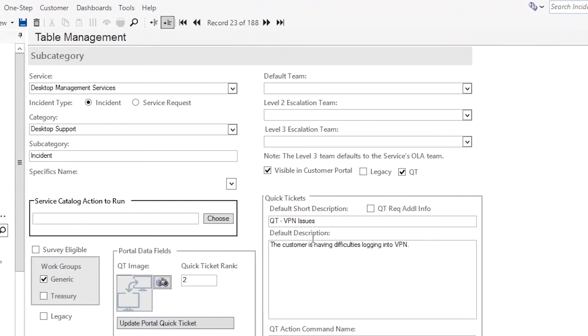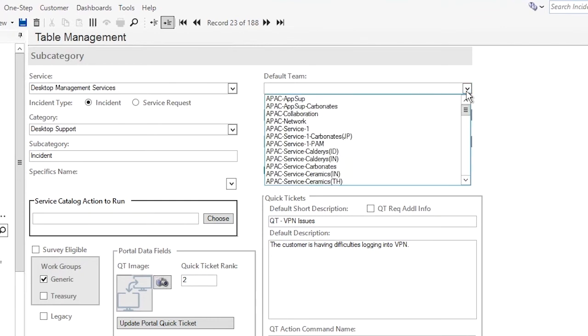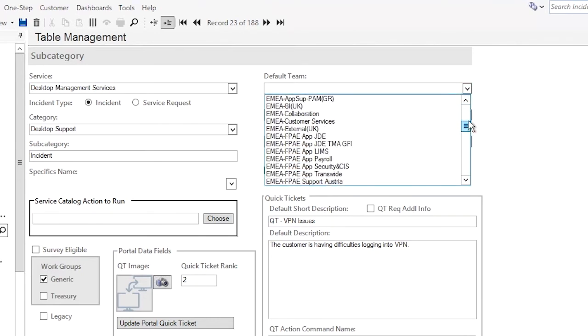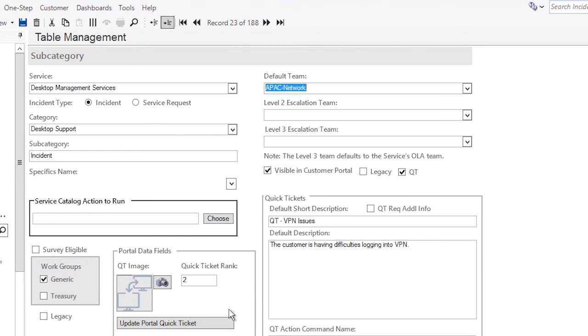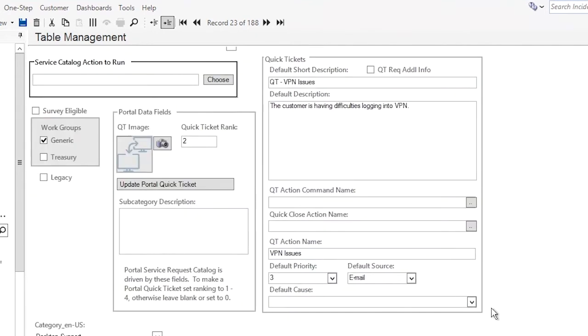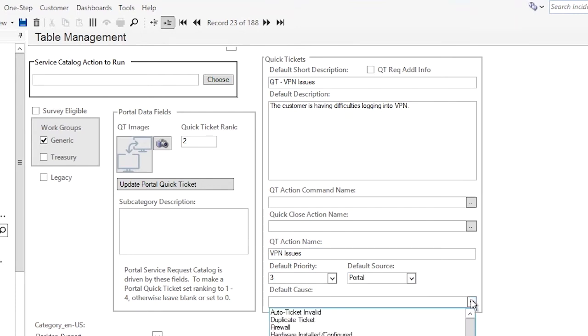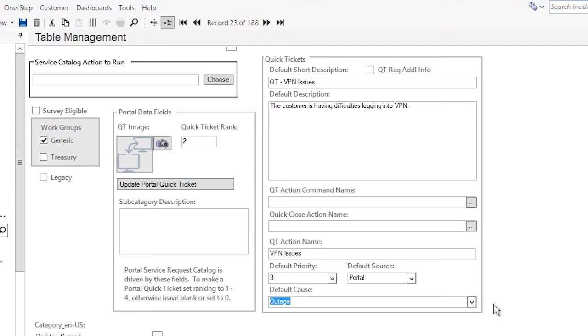We already have all the information we have here. So we have our short description, we have our default description, we have categorization already set. We don't have a default team though. So we're going to go ahead and select the default team, and then we make sure we have our default priority which is already set. And then this is coming from our portal, so we'll change that to default source of portal and make our default cause an outage.